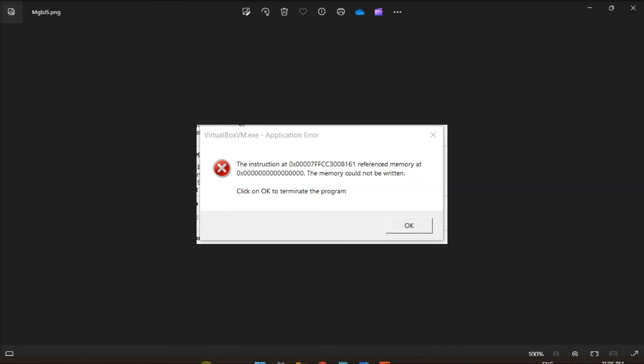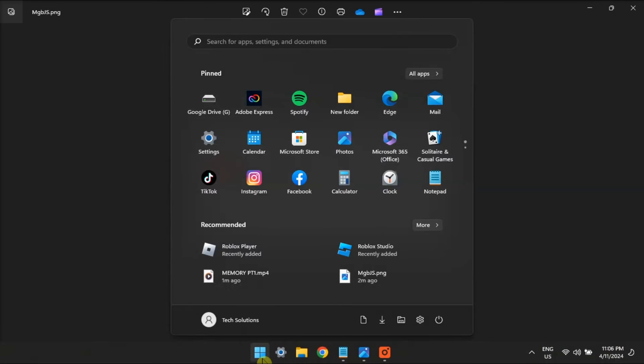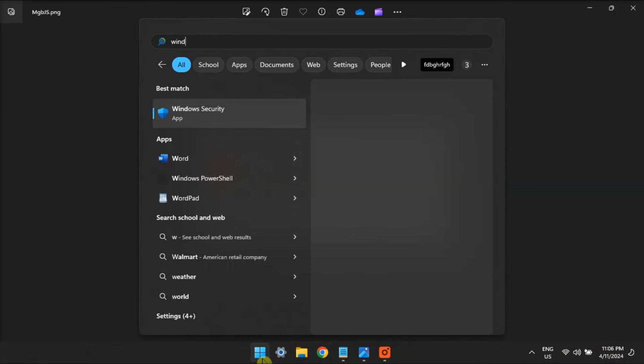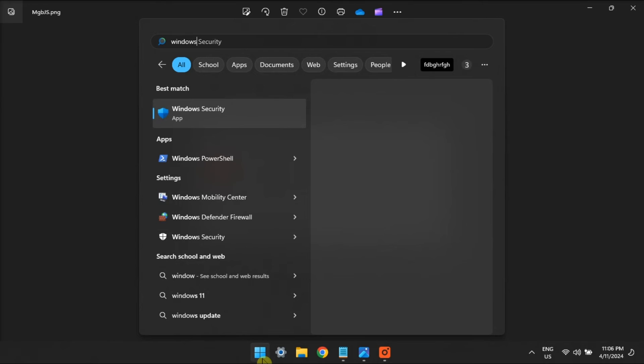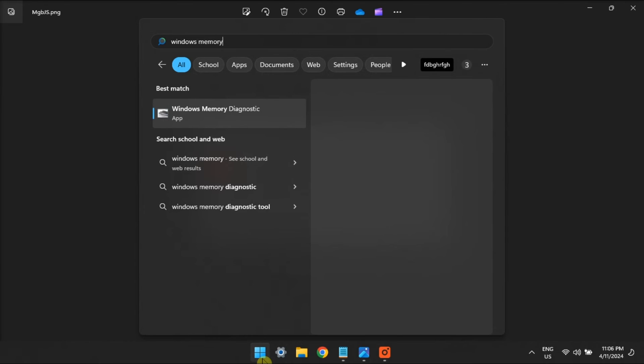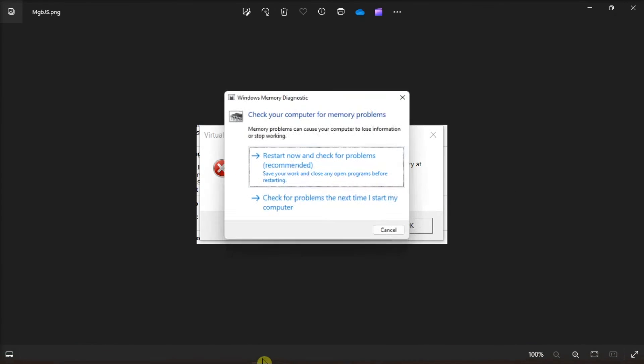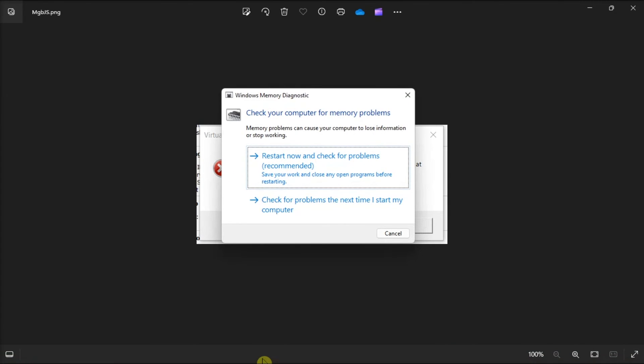You can also try to run a memory diagnostic check. Just search for Windows Memory Diagnostic tool and then select the first option.